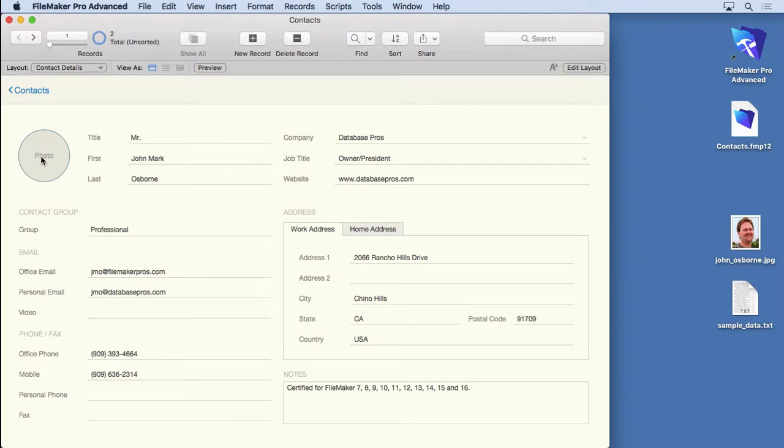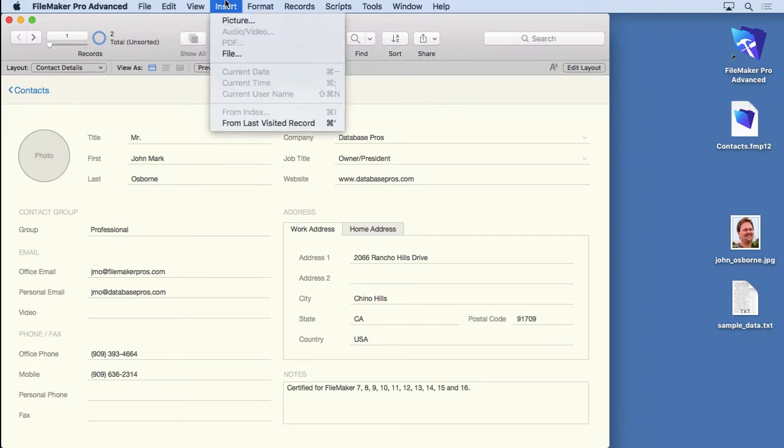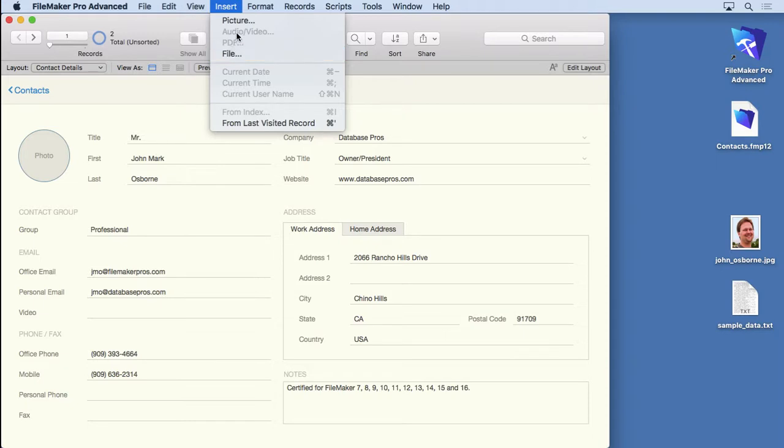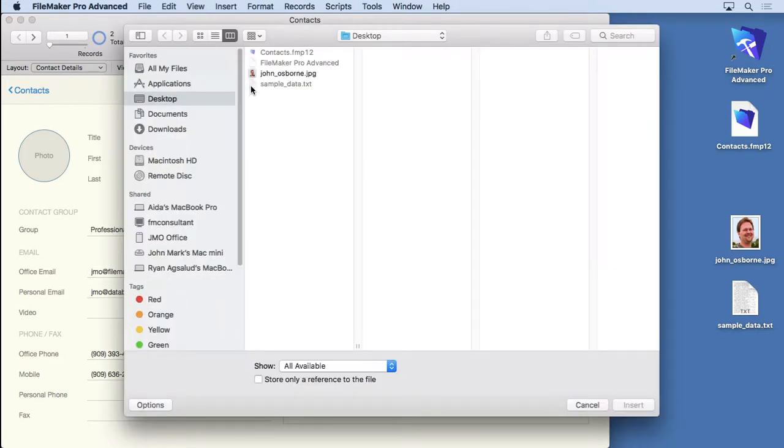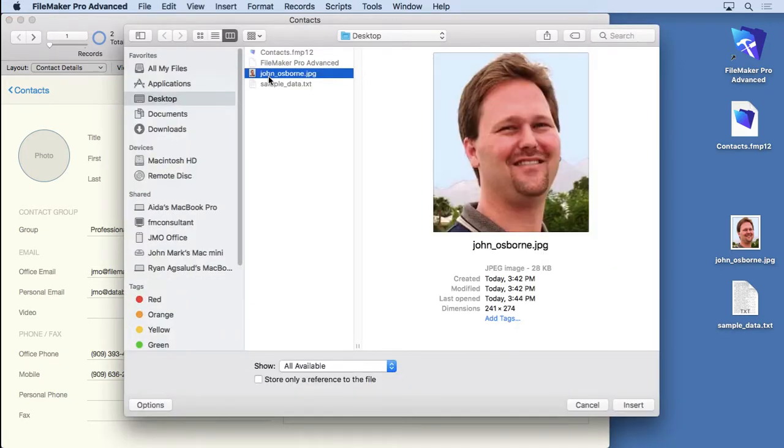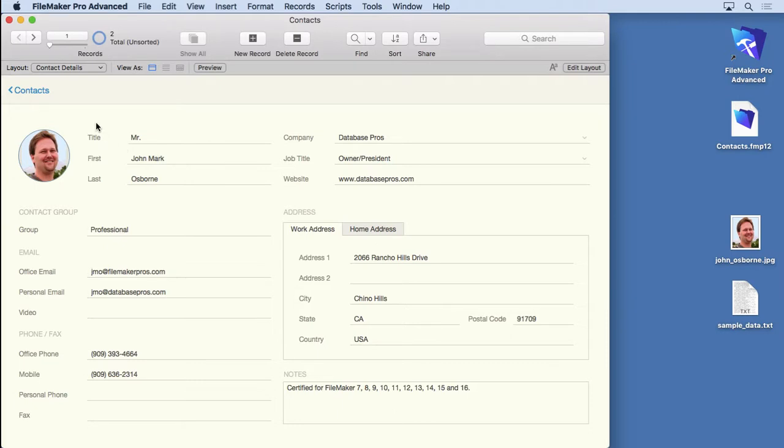All you do is click into it and it highlights just like a regular field. Then you can choose insert and you can choose file or PDF or audio video or picture. We're going to choose picture here. I'm going to locate my picture, click insert, and it's that easy to put it in there. You can do that for every single contact you want.